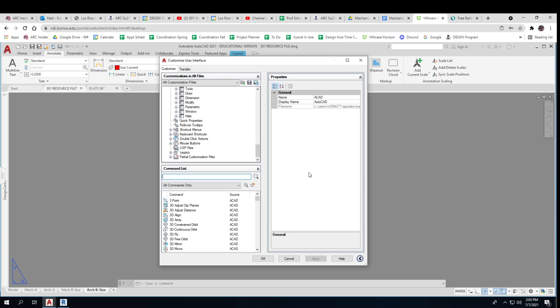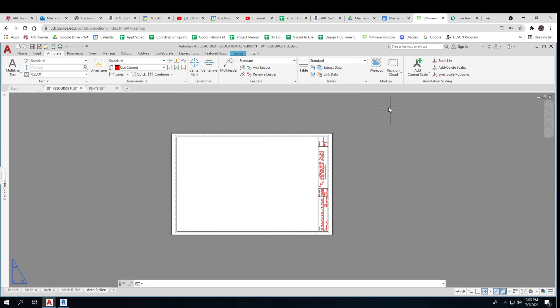Look at this. Partial customization. Look at all this stuff. It's quite a fancy program.